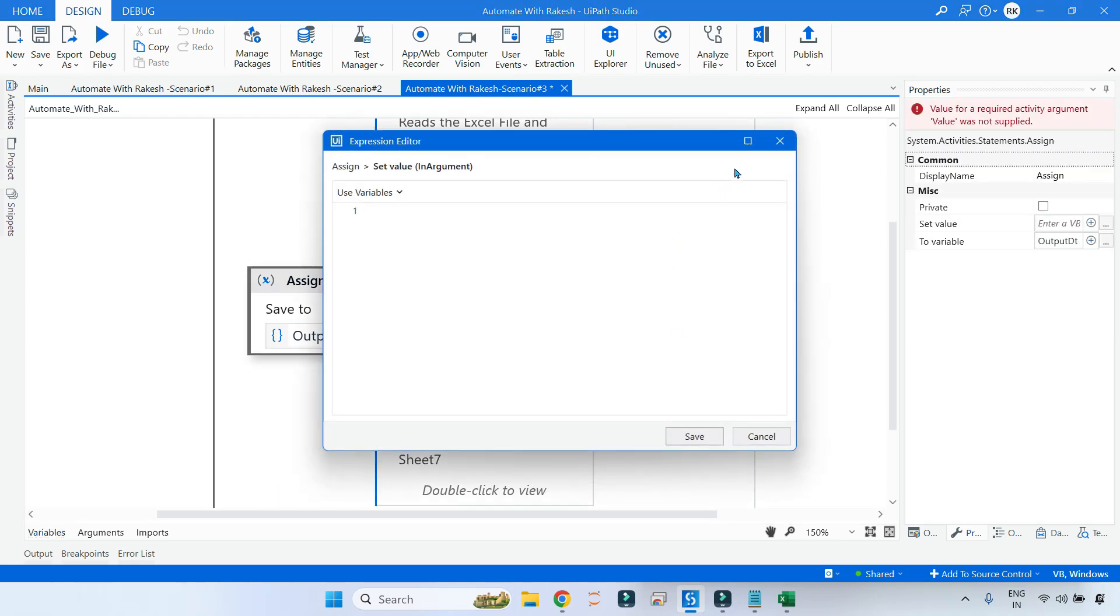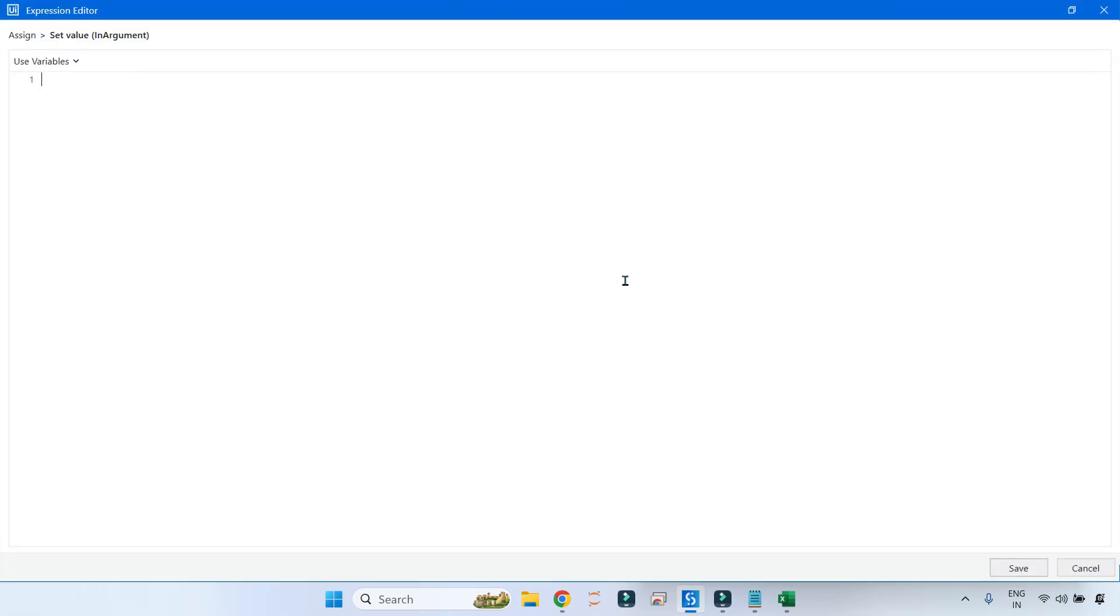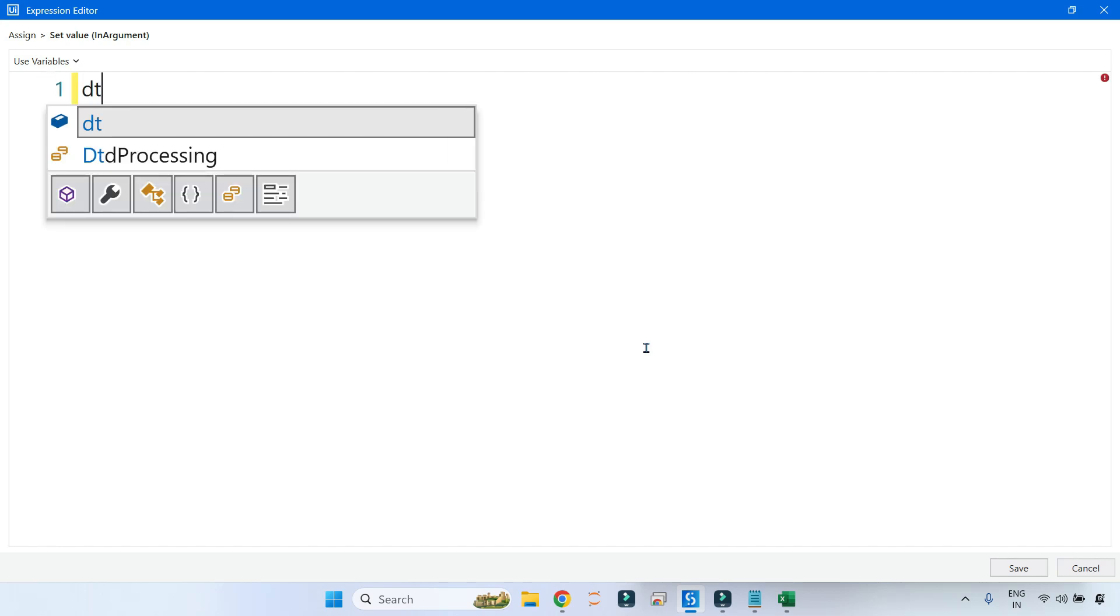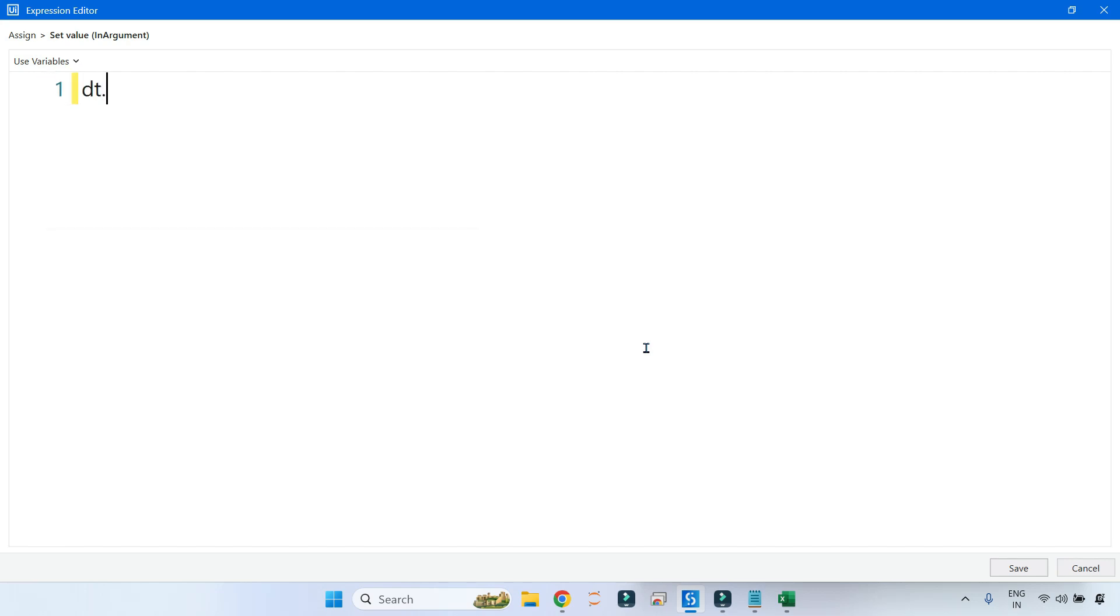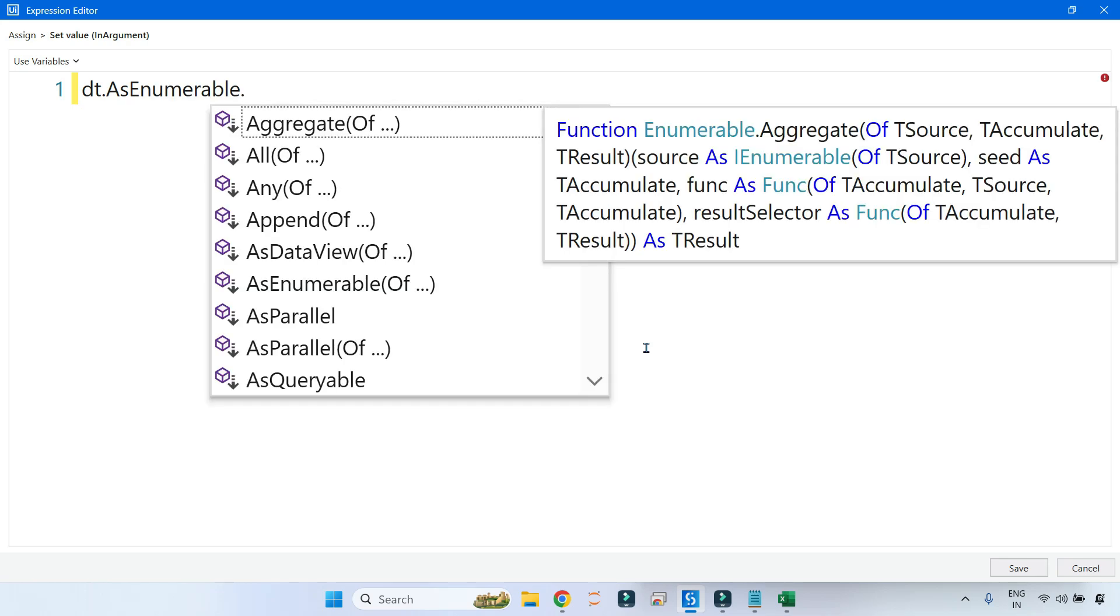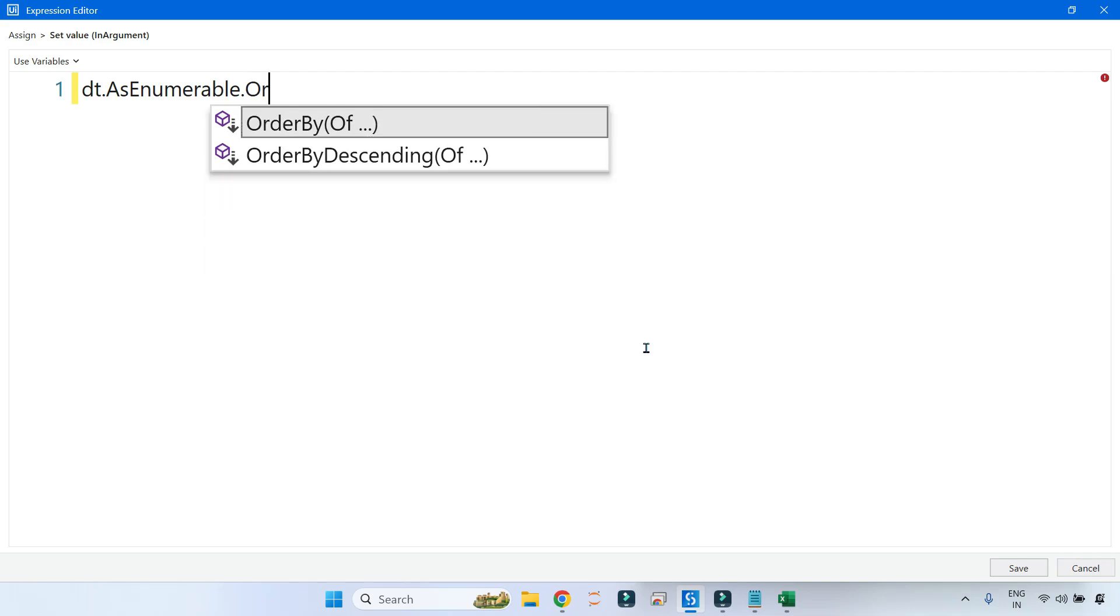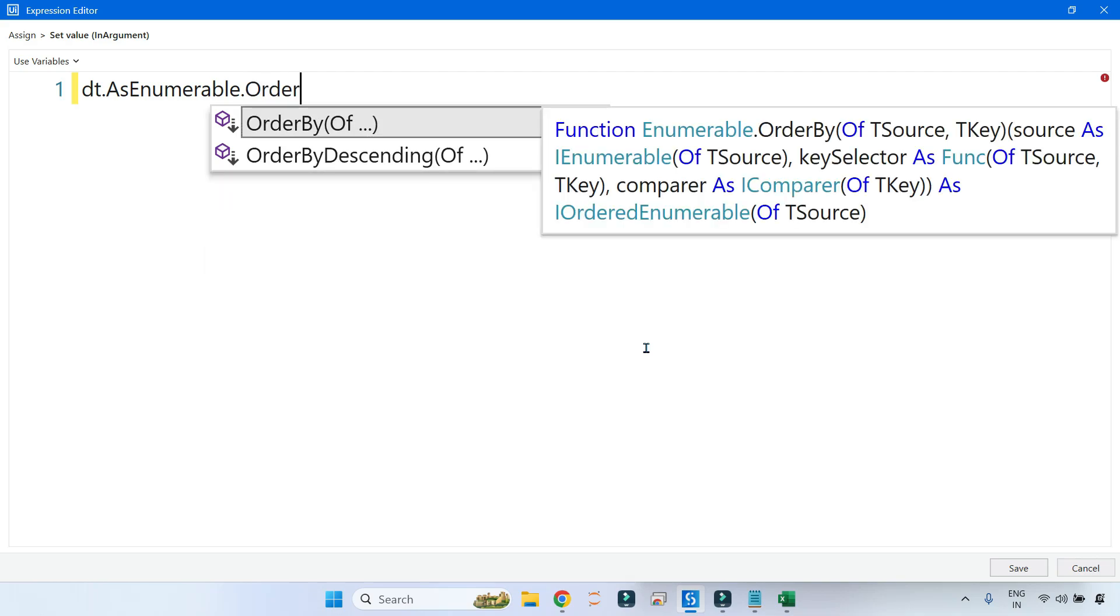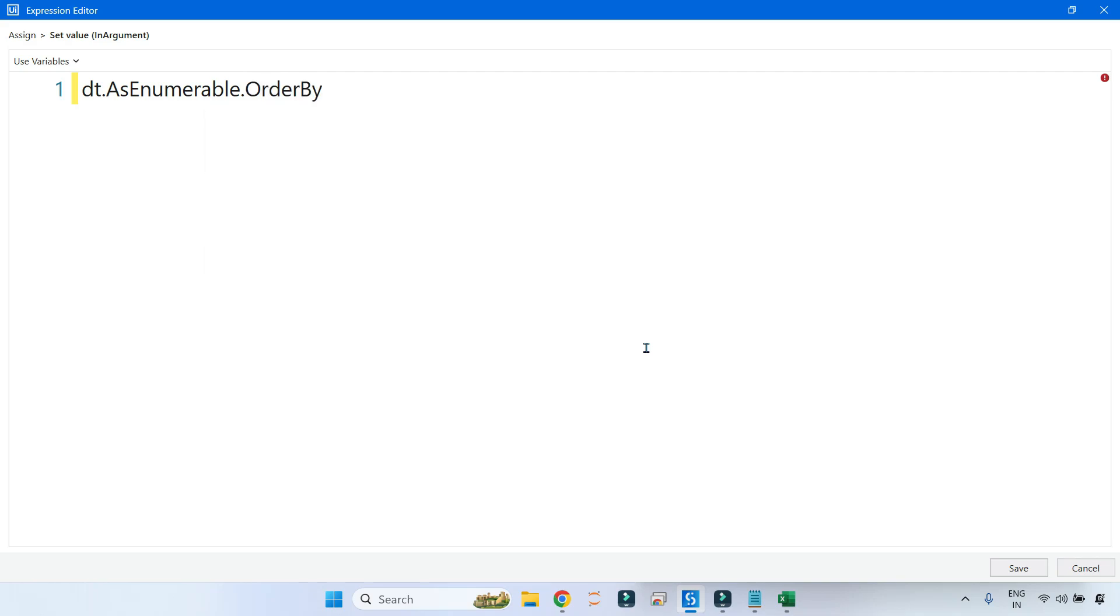Now let's write the code. First of all, let's take the name of your input data table, then convert that to AsEnumerable, and then I will use OrderBy.